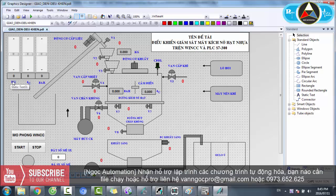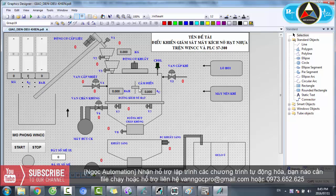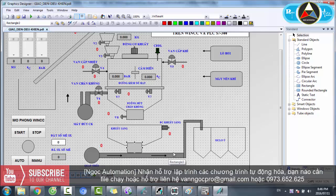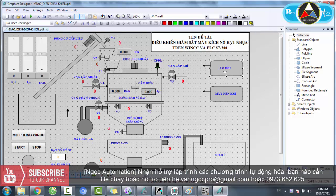Ở đây có các mô phỏng: mô phỏng đầy kg là mô phỏng trọng lượng của liệu. Thứ 2 là nhiệt độ trong bồn kích nổ hạt. Và thứ 3 là áp suất, cũng nằm trong bồn này - tức là đạt được áp suất bao nhiêu và nhiệt độ bao nhiêu trong thời gian bao nhiêu. Ngoài ra có hệ thống khuấy sàng với động cơ khuấy sàng, quạt thổi để hong khô hạt nhựa, lò hơi và máy nén khí để cấp nhiệt cho bồn kích nổ, và van chân không để hút hơi.